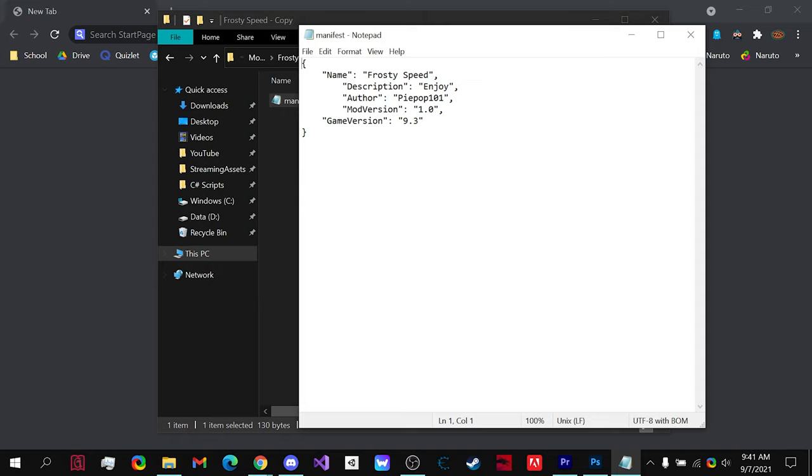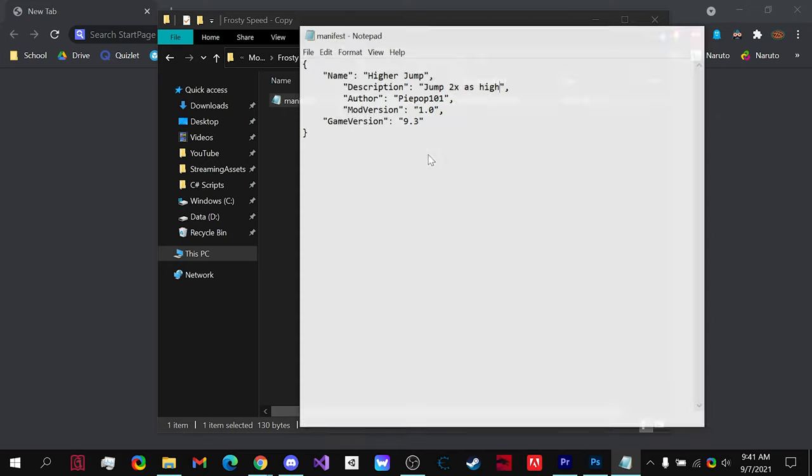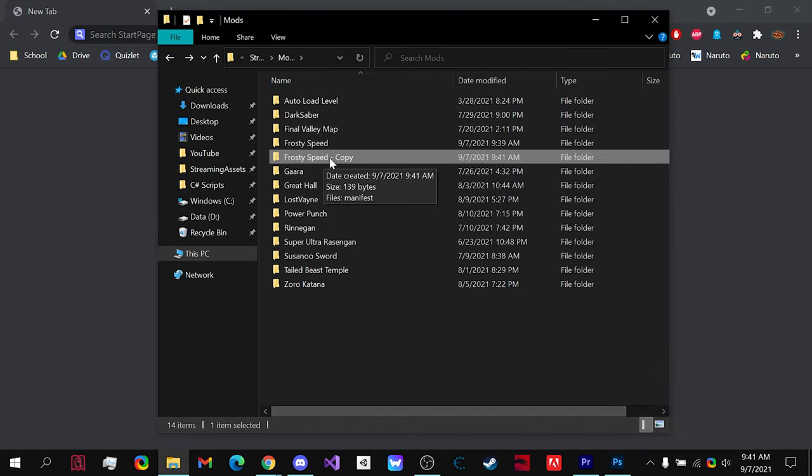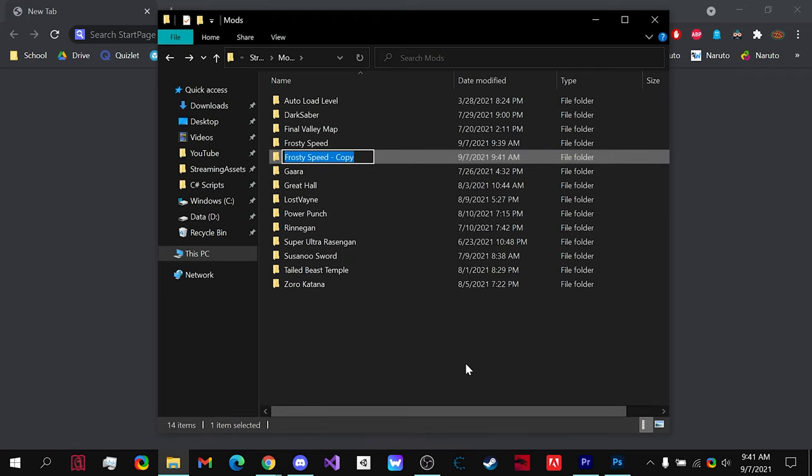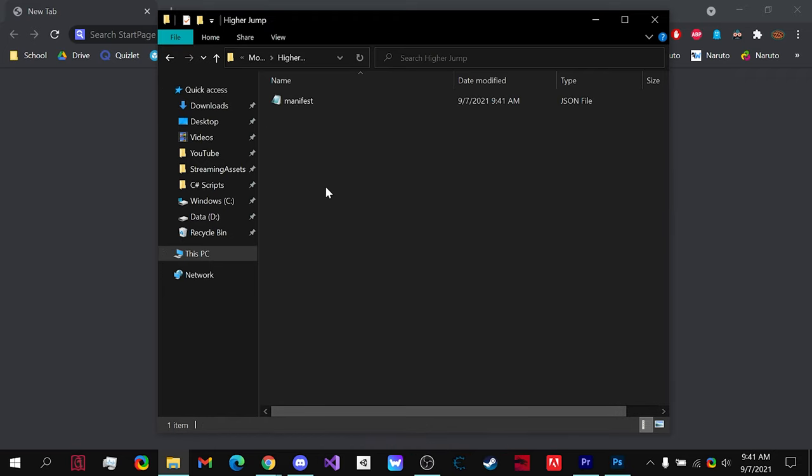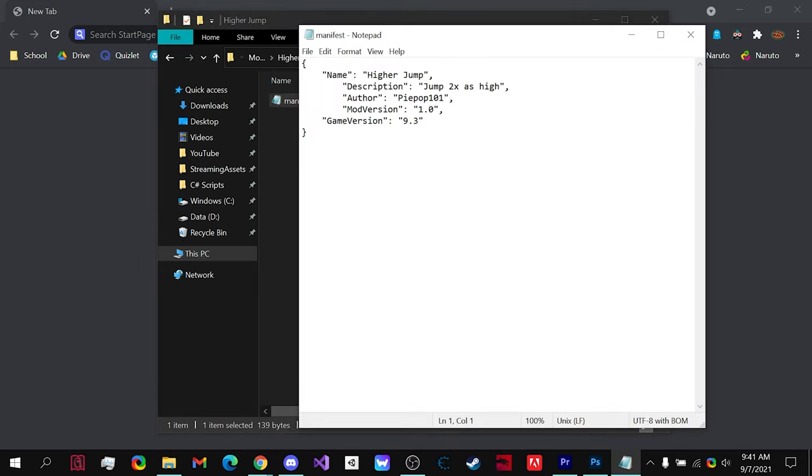Without it, the mod will not work. So in this case, let's name it higher jump, have a little description jump two times as high, your author which is me, the mod version and the game version. You save it, close it.